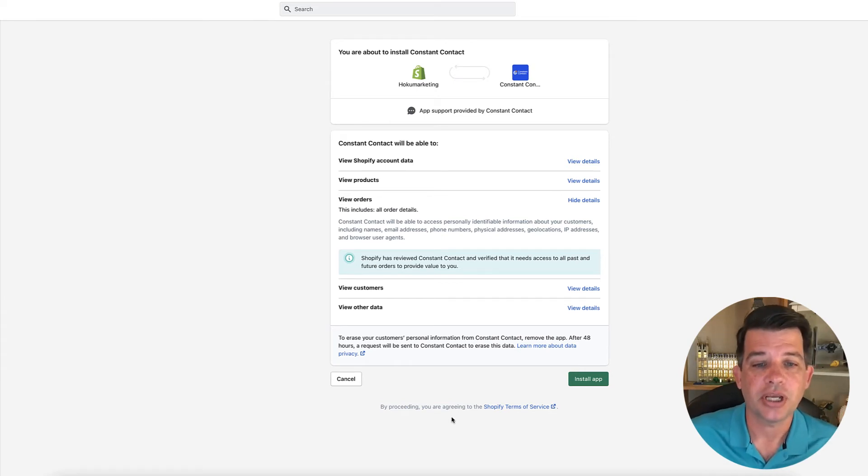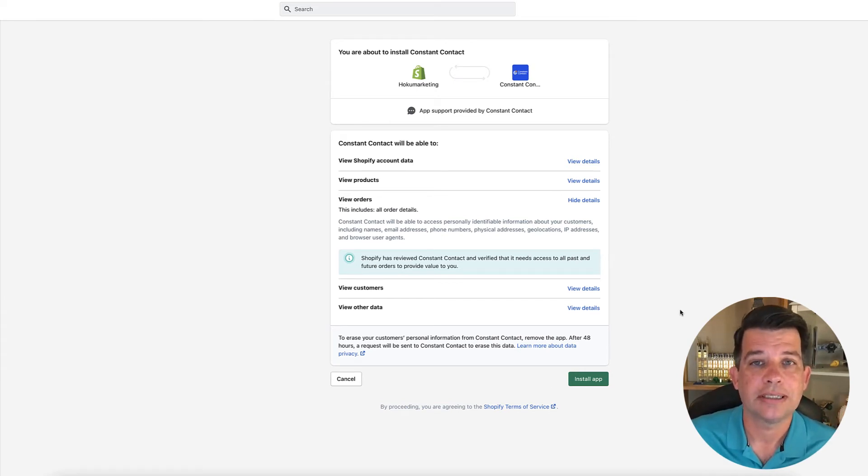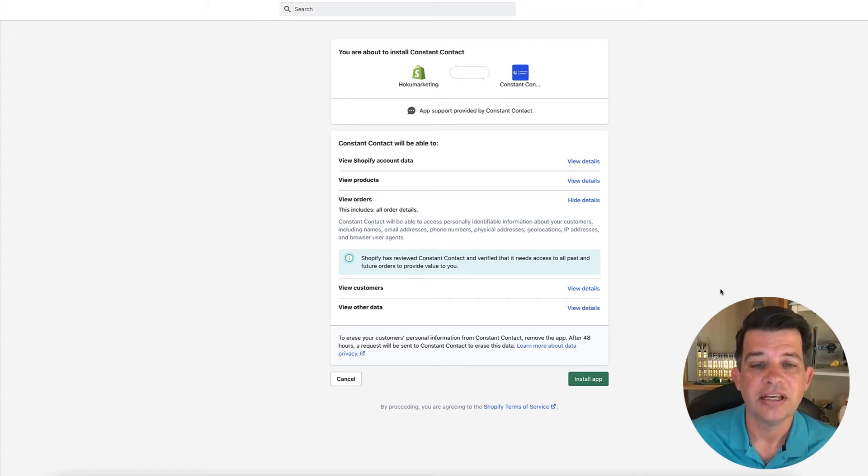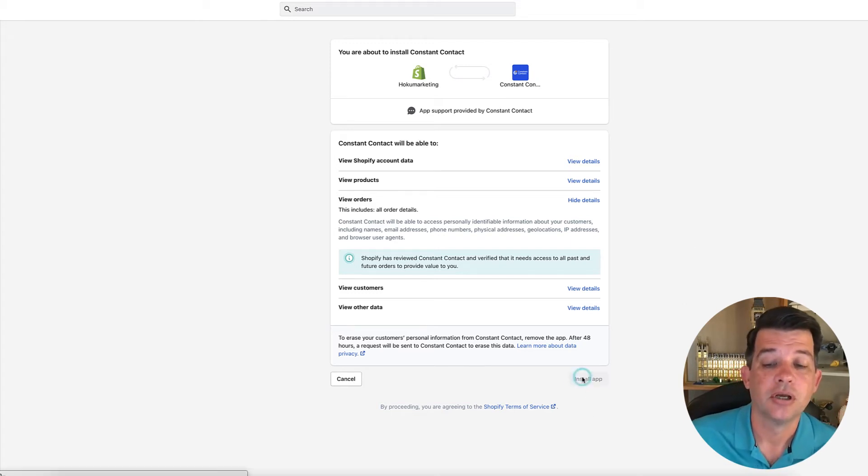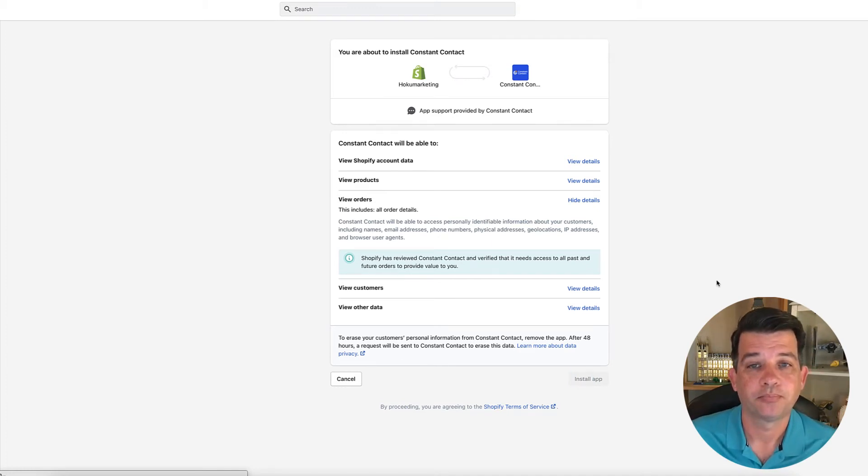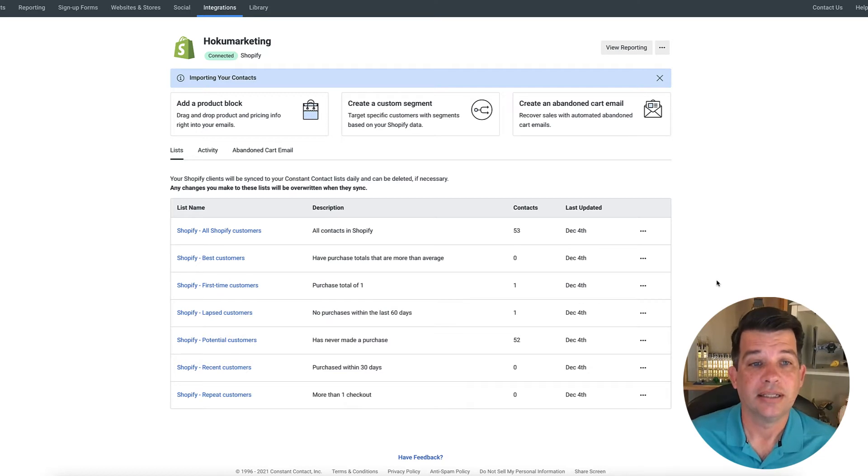So this is saying just like if you were to install an app on Shopify, it's asking you to verify if you want to do this. So yes, we'll go ahead and we'll click install app. And there you have it.